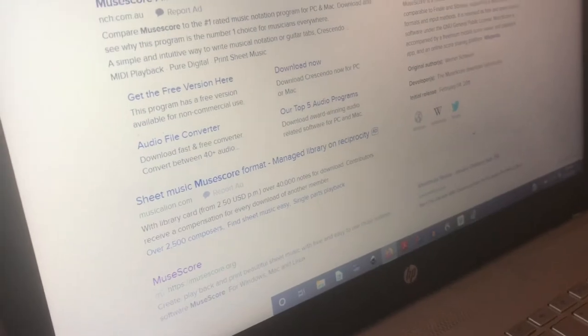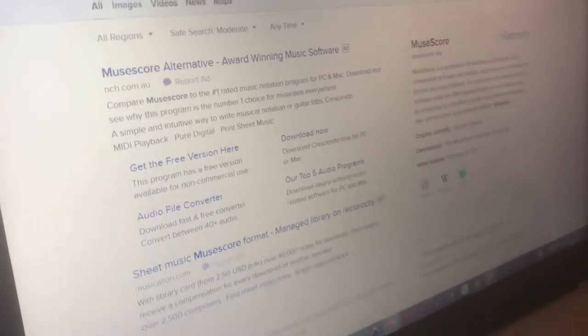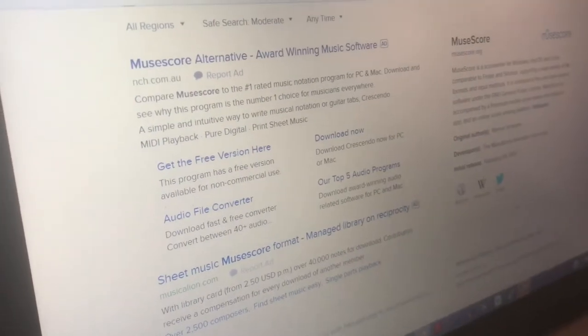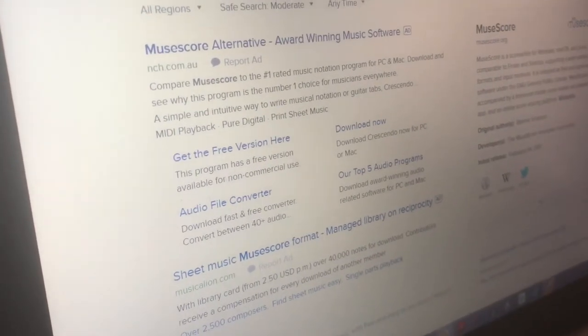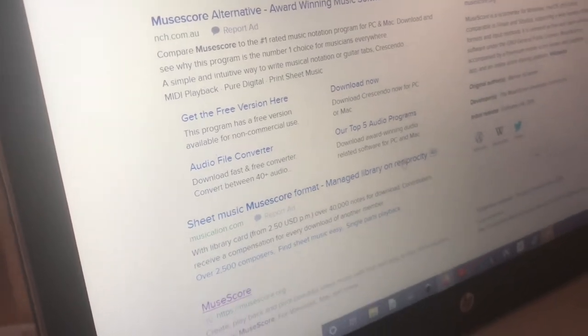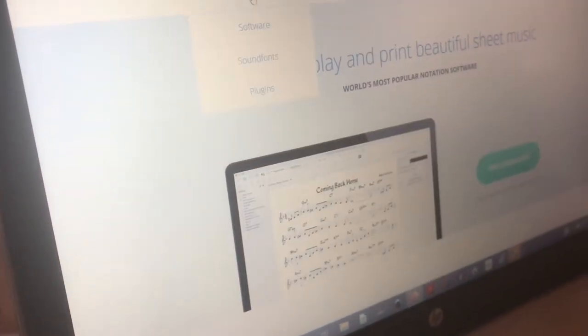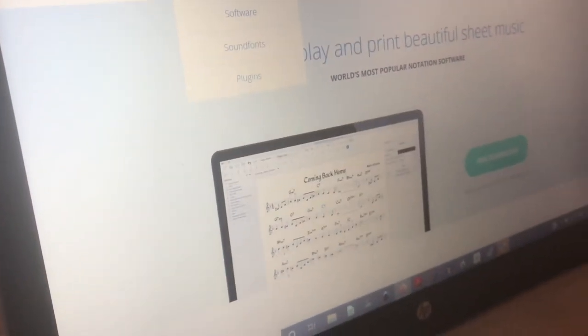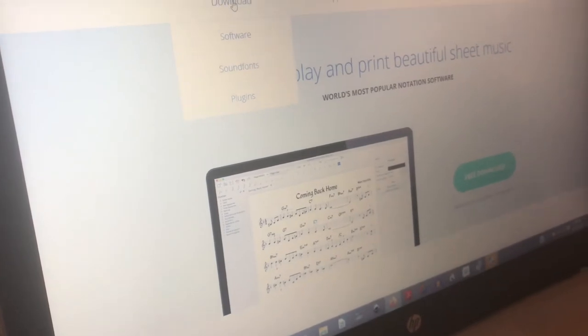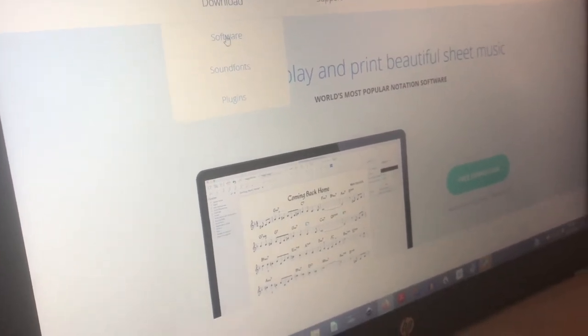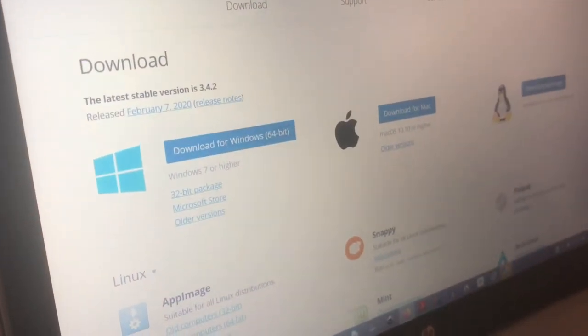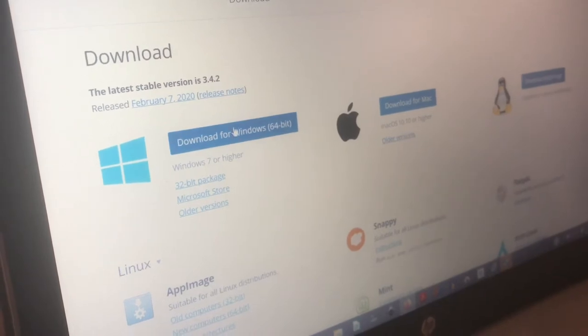I'm going to show you where you can get it. Just search for MuseScore and go to their website, and then look for the download page software and then choose your operating system.